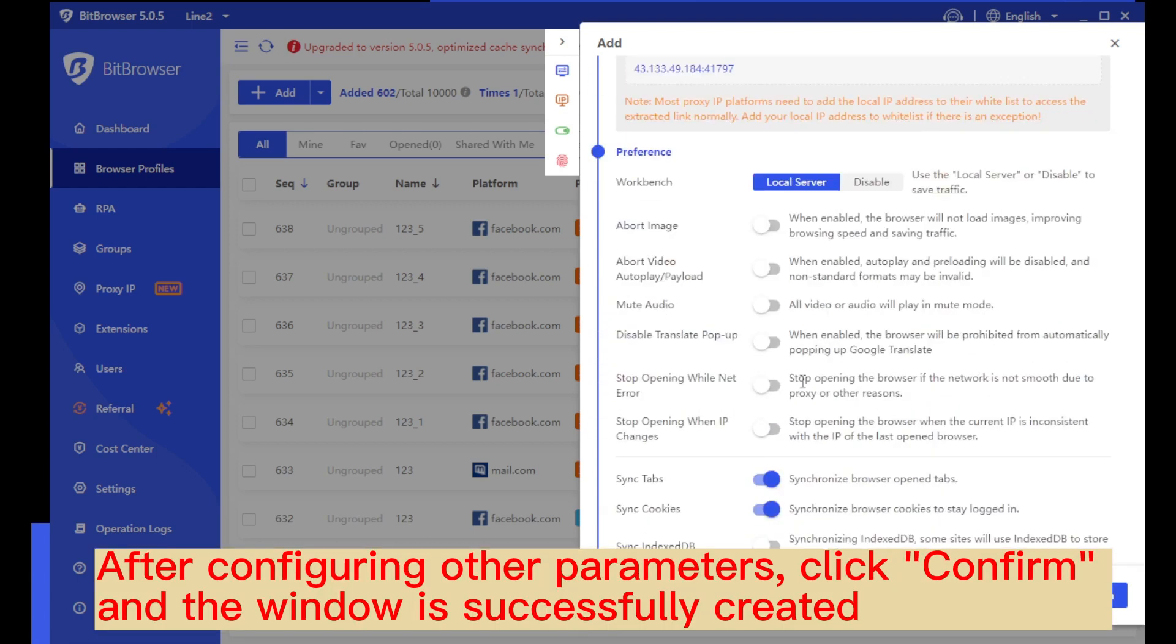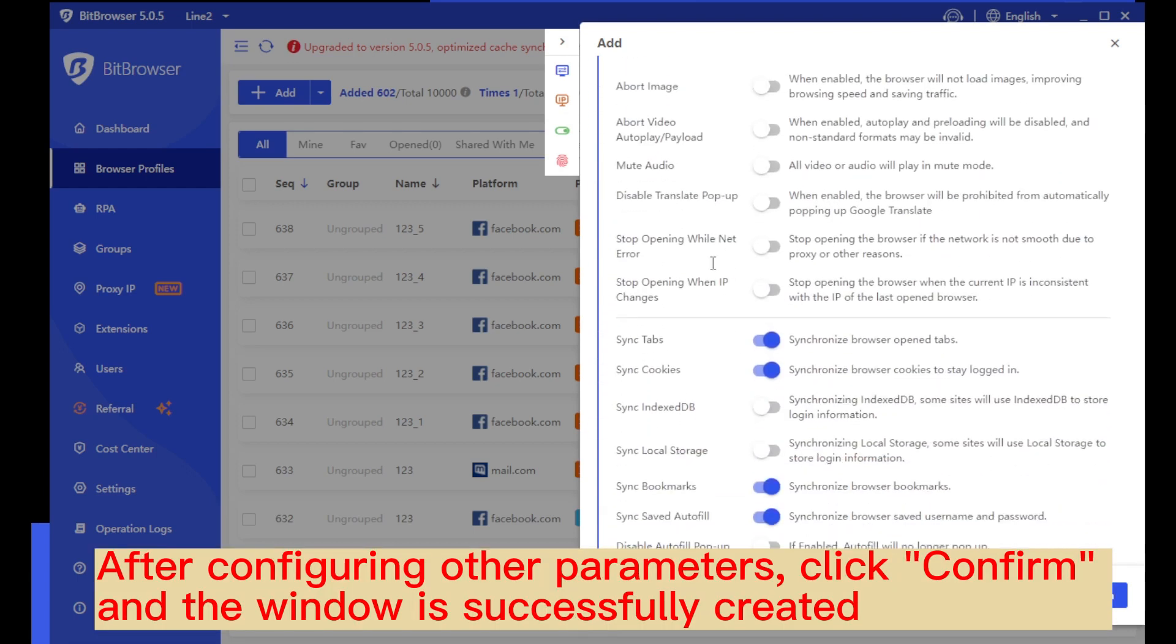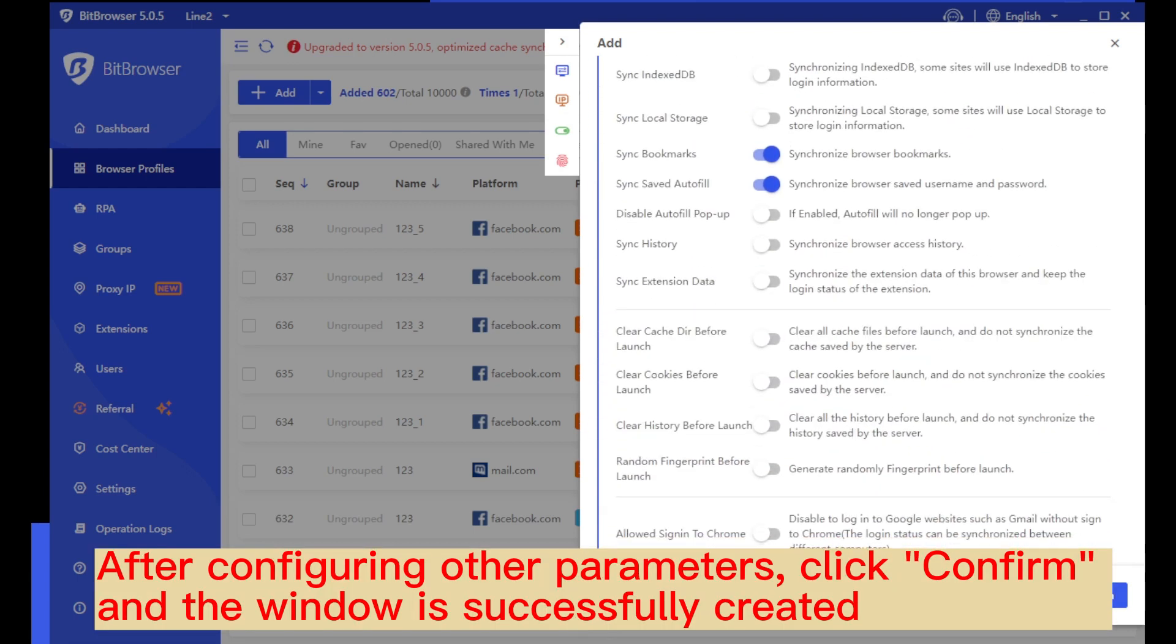After configuring other parameters, click confirm and the window is successfully created.